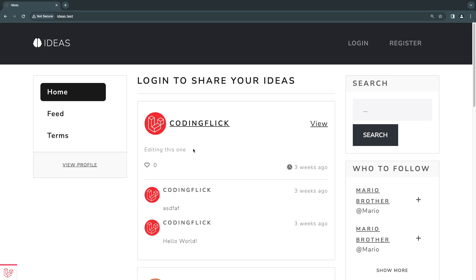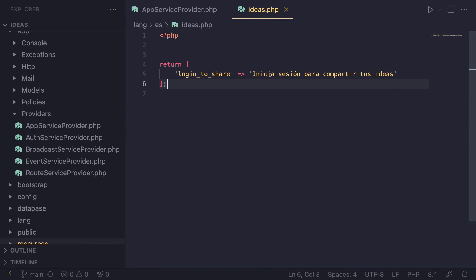Hey guys, welcome back. Today we're going to be covering how you can dynamically change the language or locale of your application. This is very useful if you have multiple languages that you support and you want to give your users a dropdown at the top navigation menu or maybe some links at your footer which allows them to easily change the language.